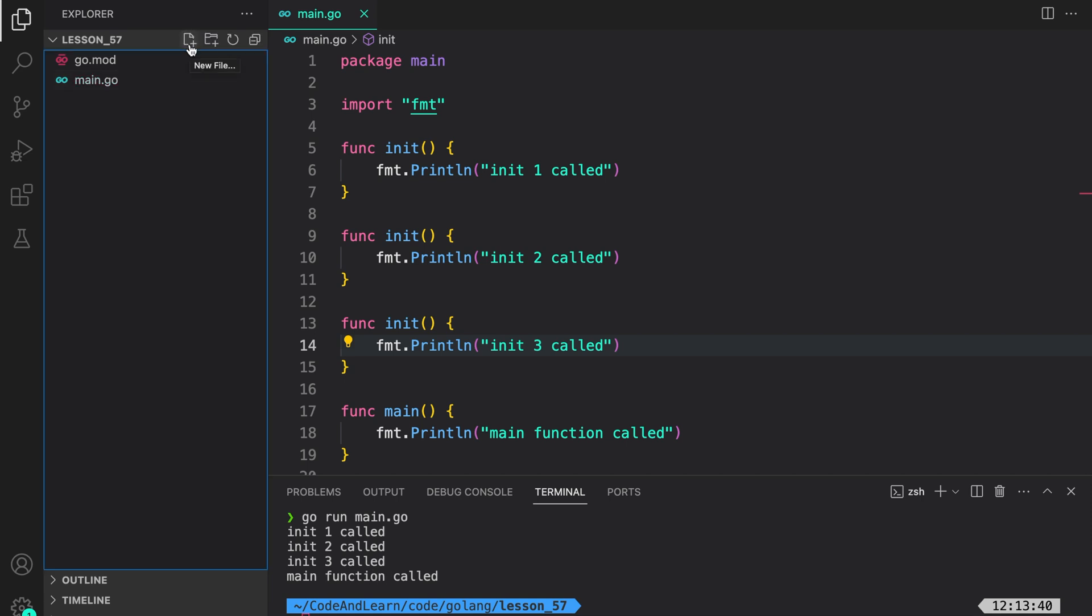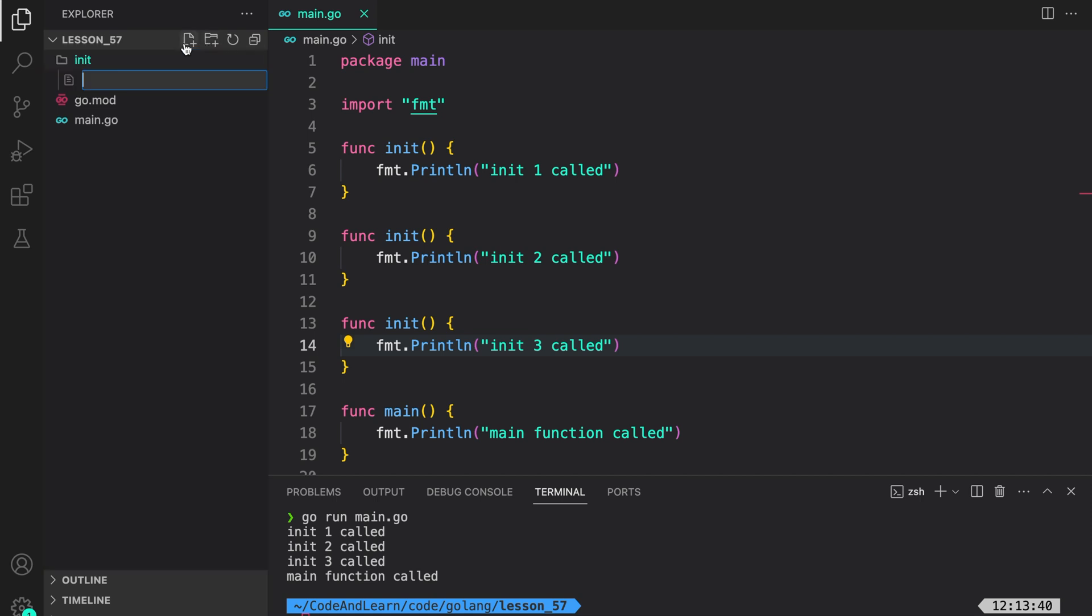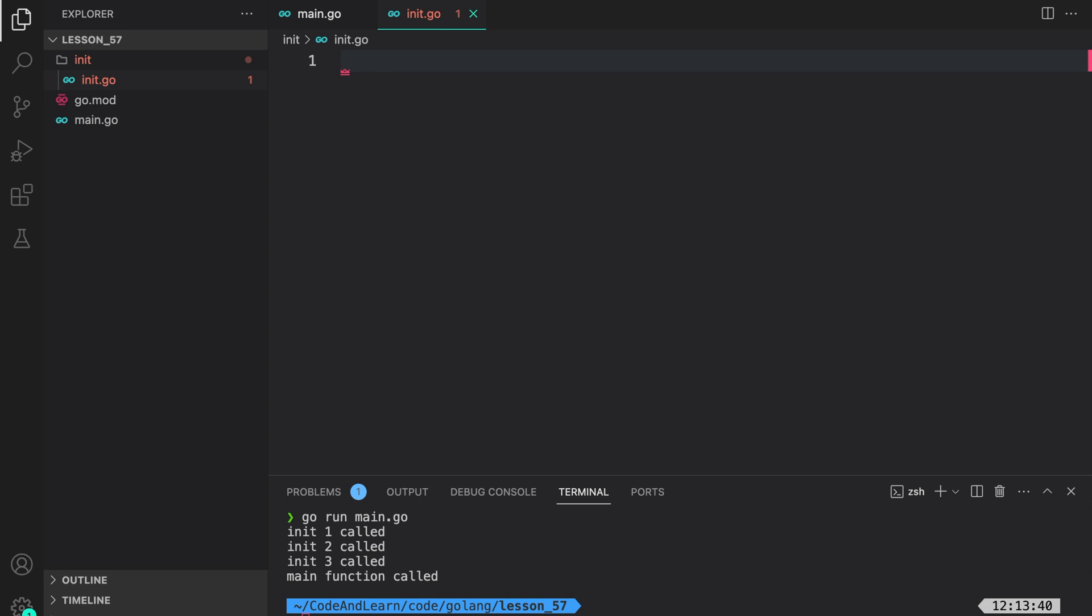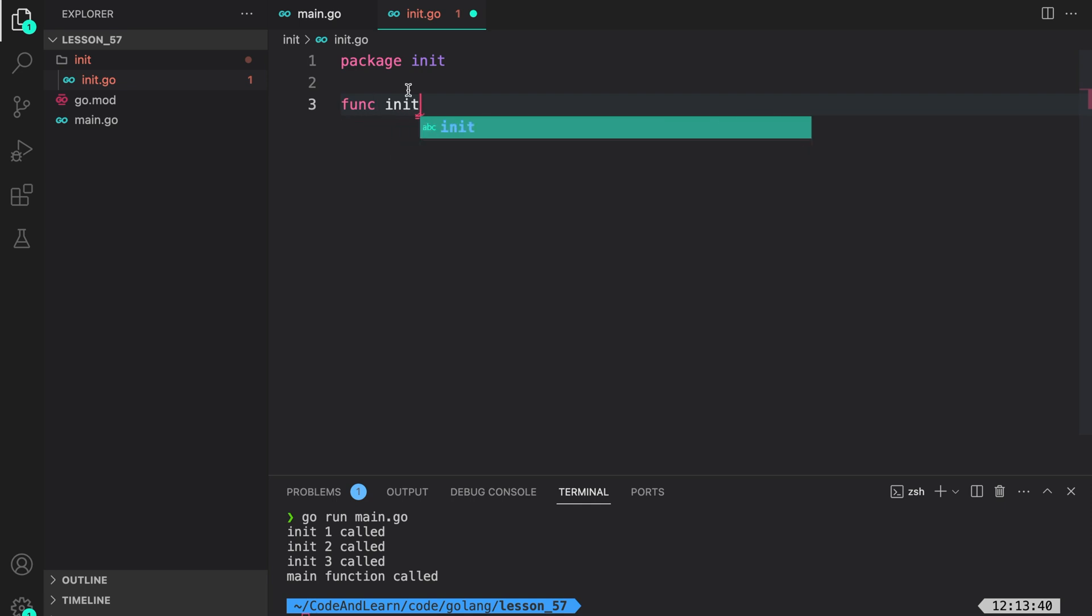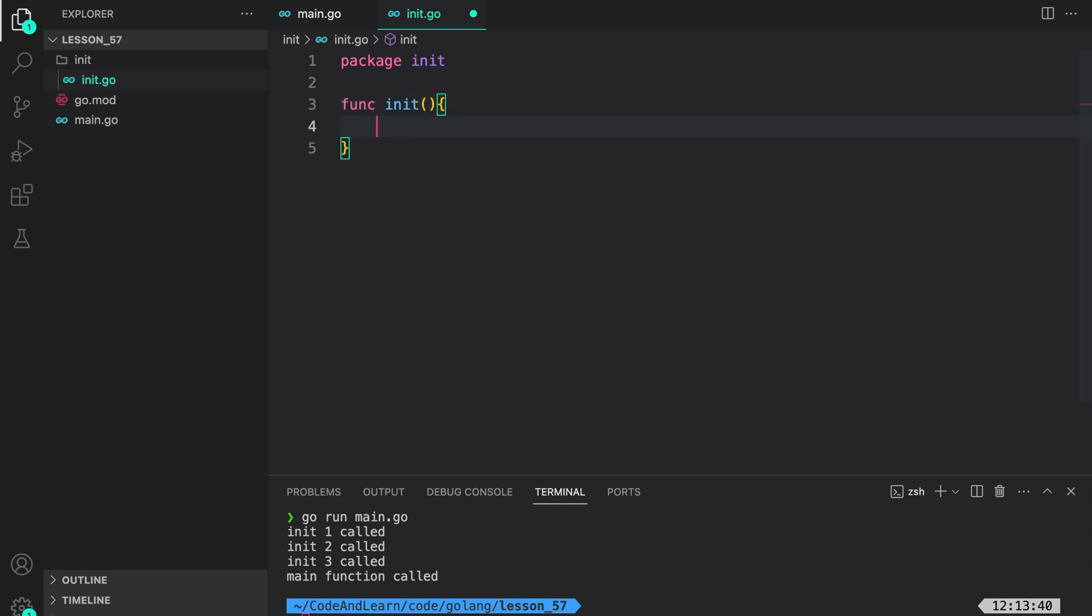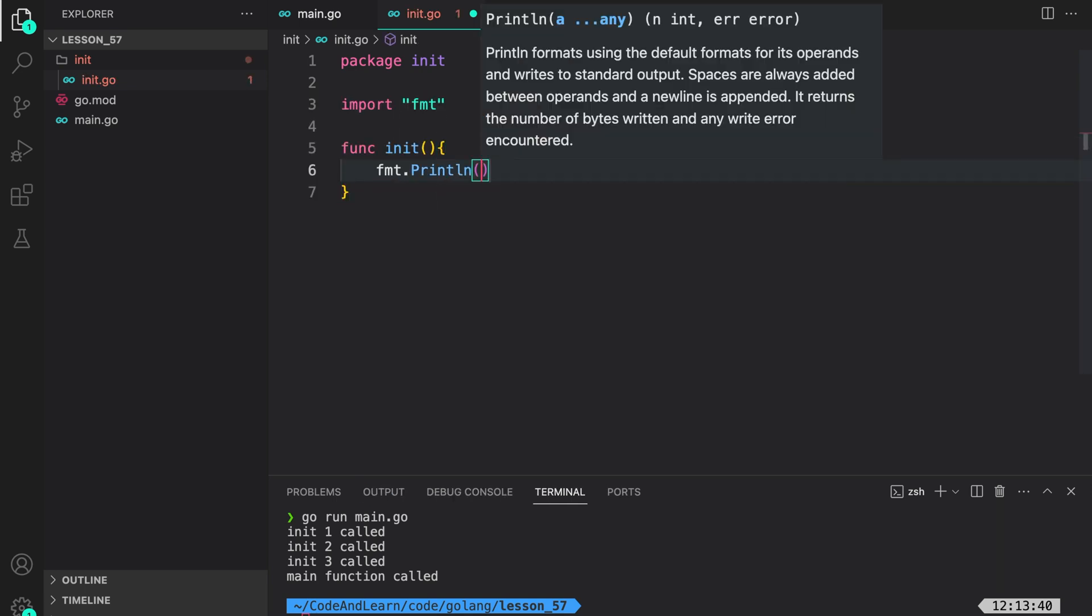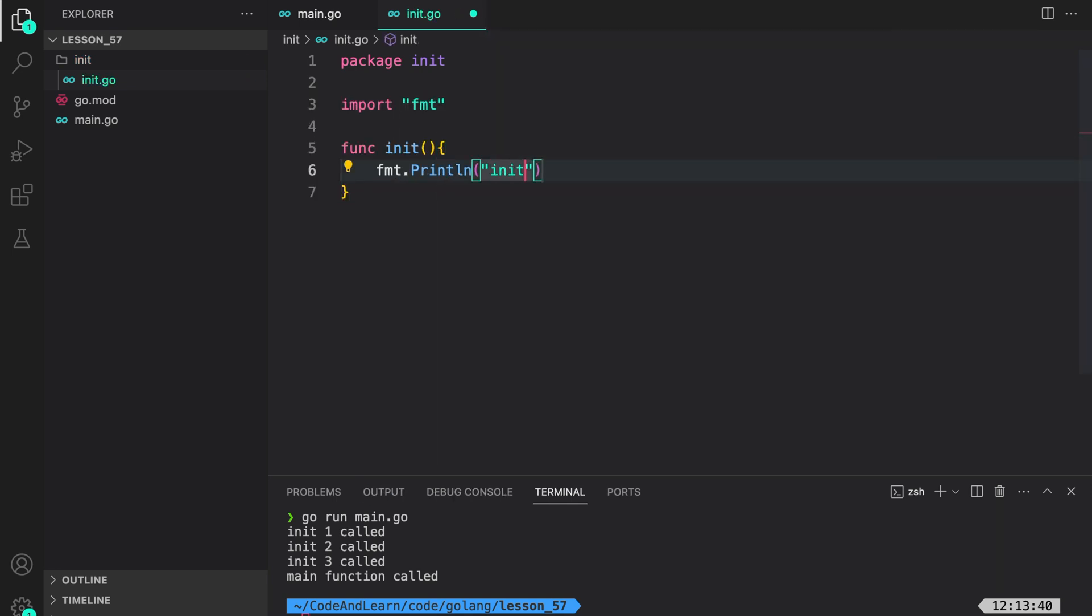Now, to expand our example, let me create a package called init. Inside it, I will have init.go. Let me name it package init. And here, I can say func init and then do fmt.Println init package init function called.